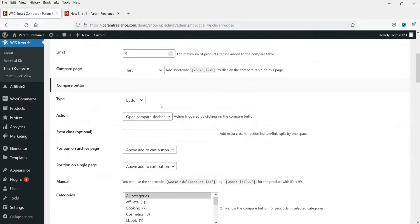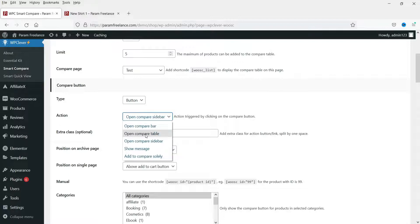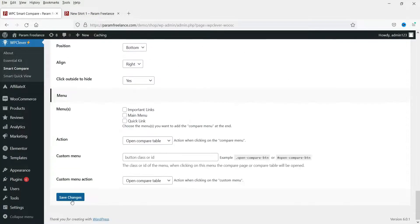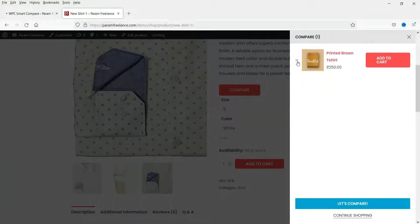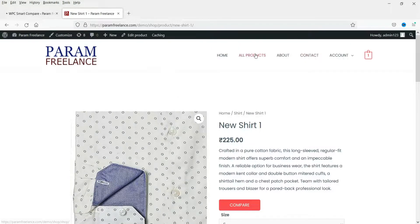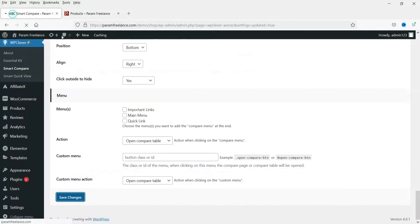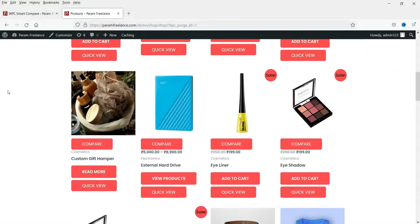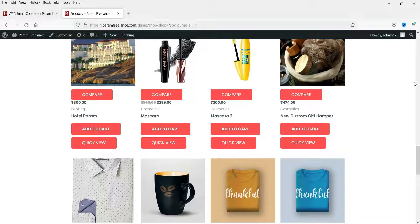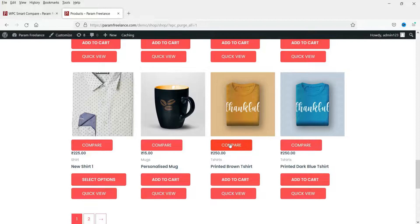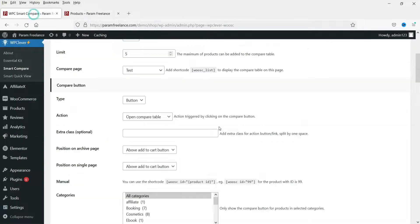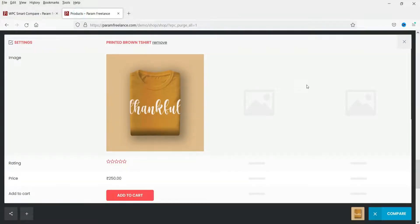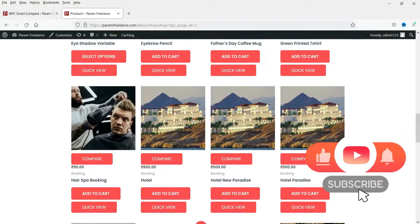Now let's change the setting from Open Compare Sidebar to Open Compare Table and save the changes. After refreshing the page, click the Compare button again. In the previous example the compare bar appeared on the right side, but now with this setting it opens the compare table directly. From the compare table you can add products, remove them, and see the product image.